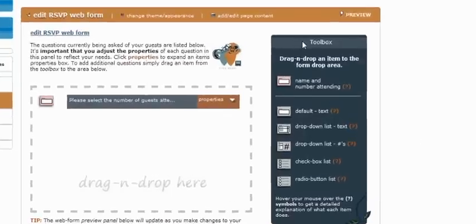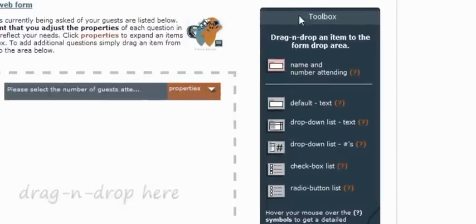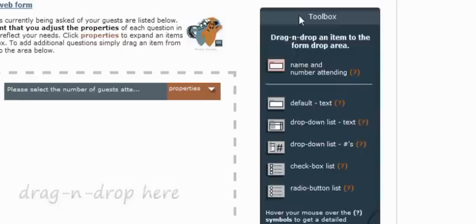To begin, I'd like to cover the different items in the toolbox, which will be over here on your right hand side of the screen. All the items in the toolbox represent different form items that can be added and removed from your RSVP web form to pose different questions to your guests.